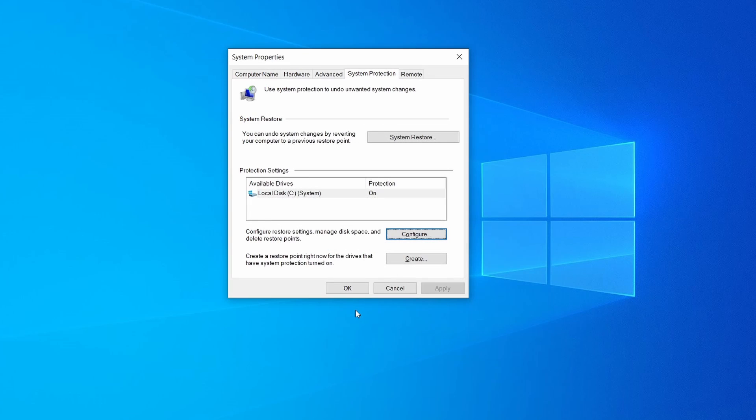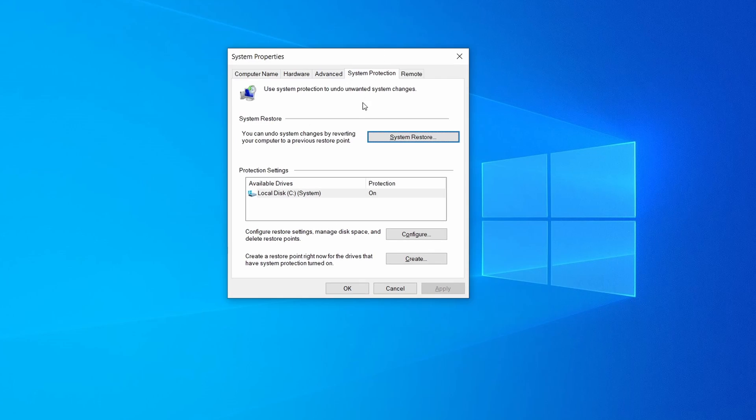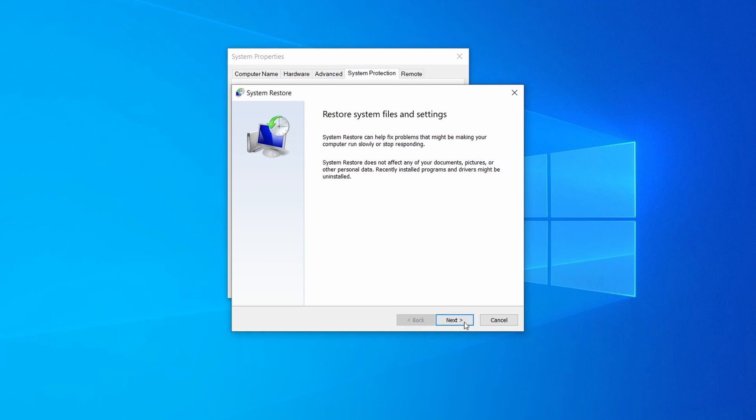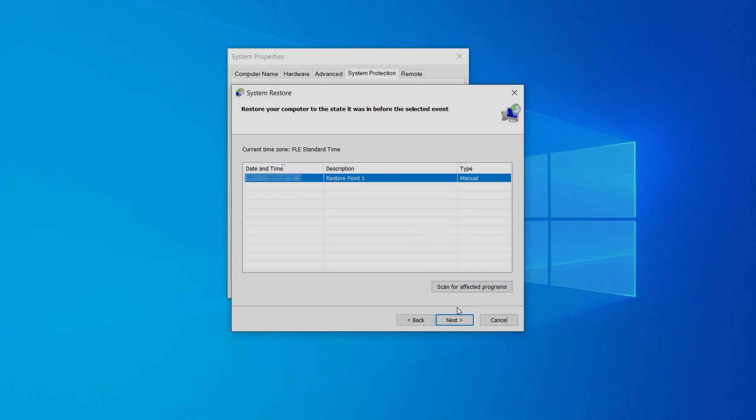Now you can create a system restore point for this drive. To do that simply click on create, type a name for the restore point, and click ok. If you want to restore a point simply click on system restore, click next, select the restore point you created, and click next again.